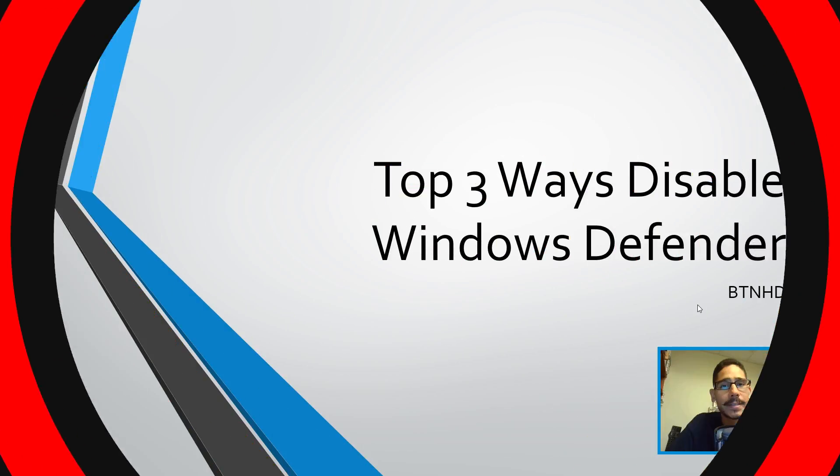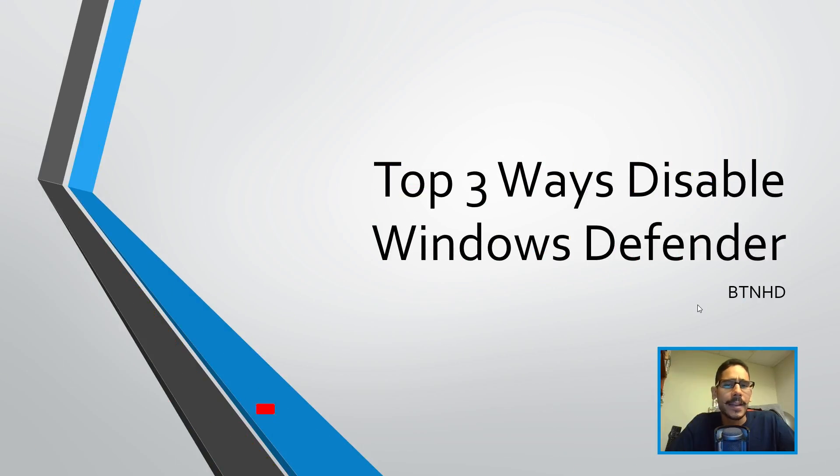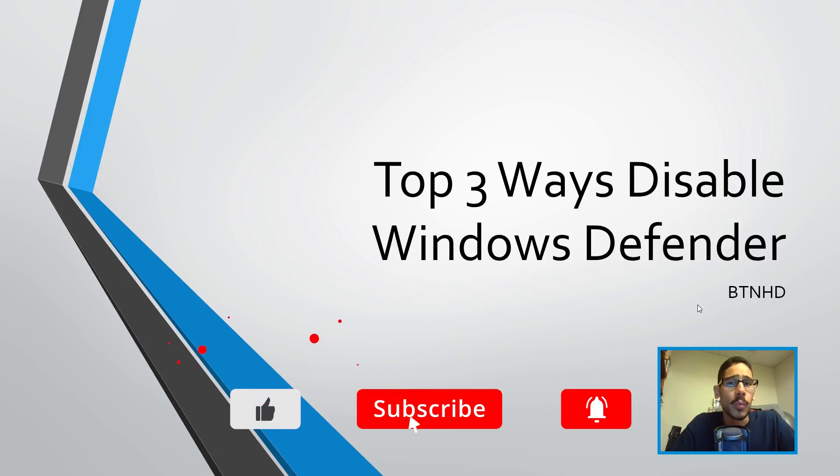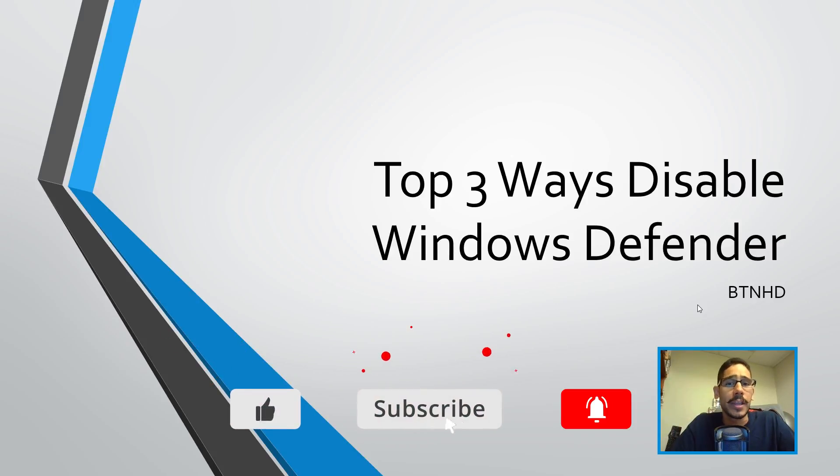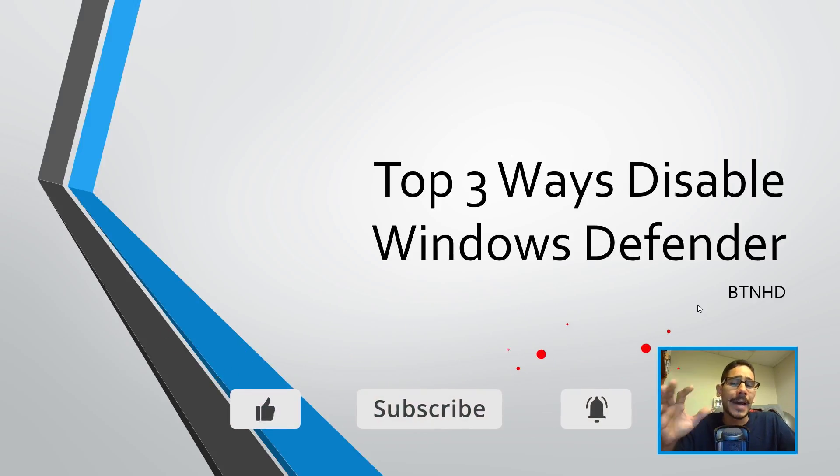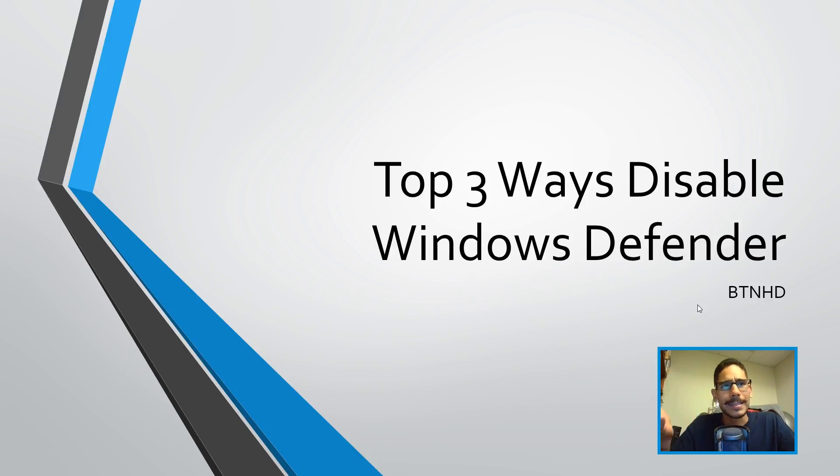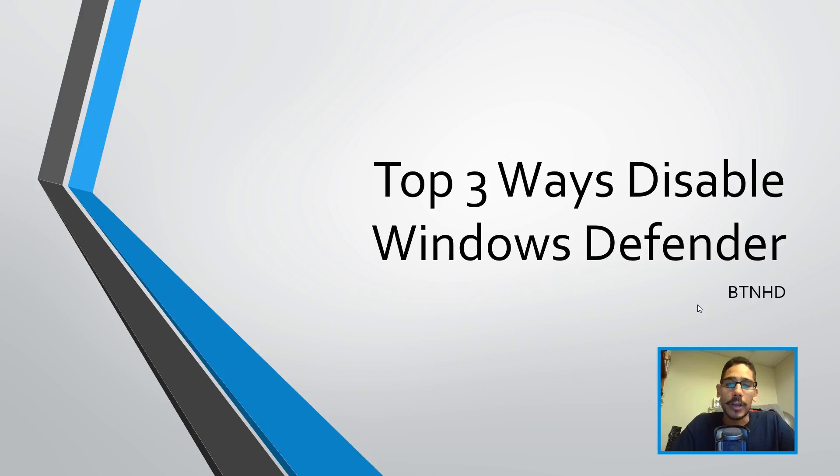Hey guys, welcome back. This is Ben all from BTNHD, and if this is your first time checking me out, make sure to hit that subscribe button to get the latest and greatest Windows 10 videos. Today is all about the top three ways of disabling Windows Defender. Yes, a lot of you guys would like to know how to do this, so let's get started.